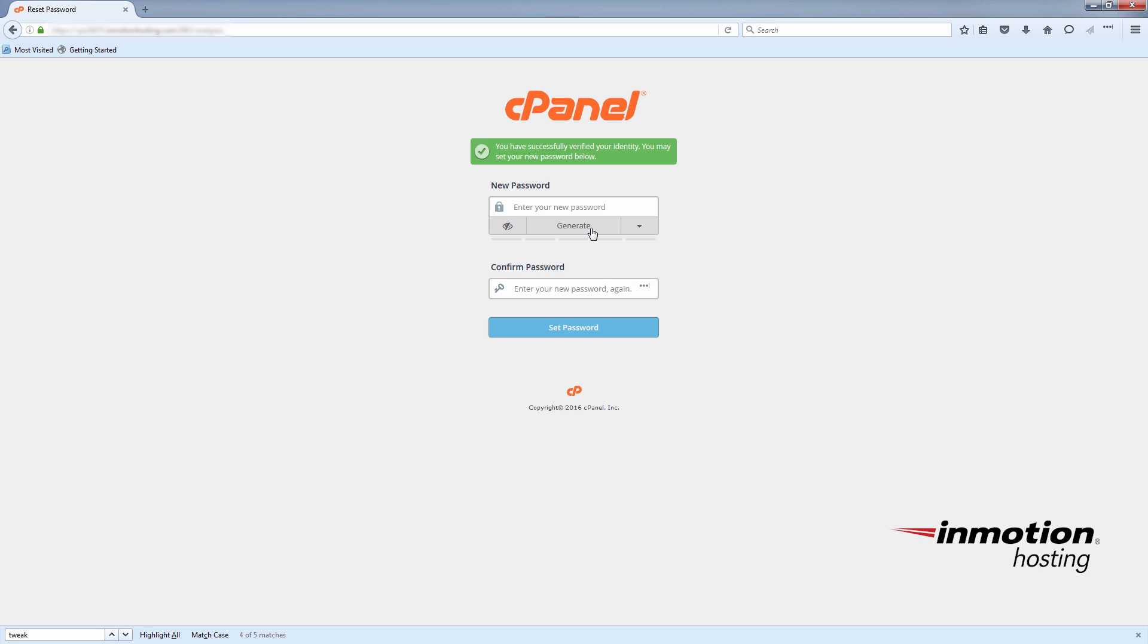You can generate a super secure password or you can put in a password that you normally use. We definitely recommend the most secure password.